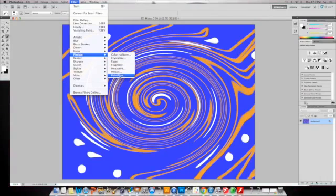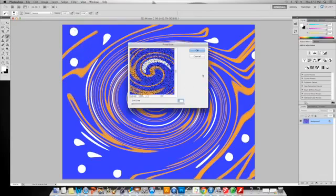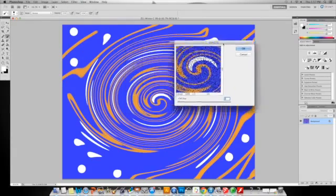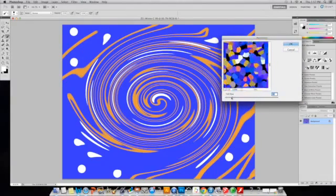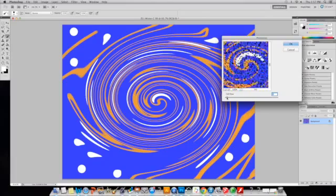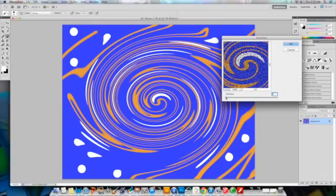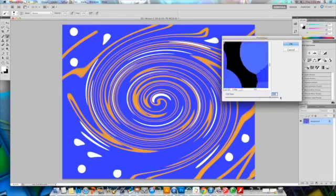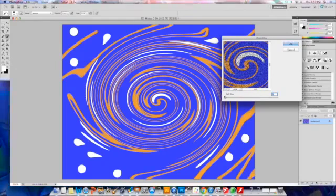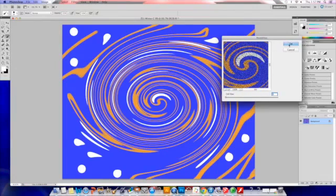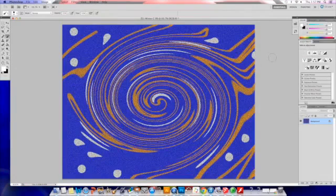The next one is going to be pointillize. And if I'm you, I don't even know what pointillize does. But the only way I'm going to find out is by going into it and checking it out myself. Alright. I definitely like this. I played with the cell size a little bit. I definitely don't like it big. But this looks really cool. So I'm going to keep it about there and press OK.